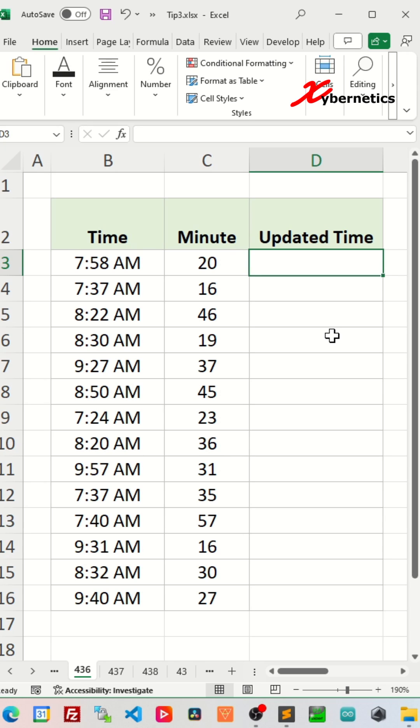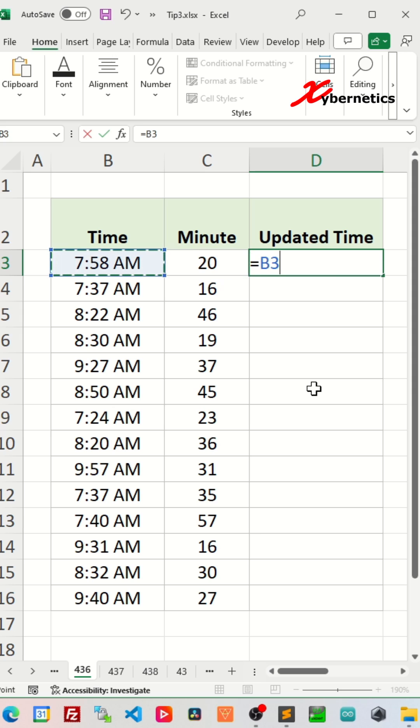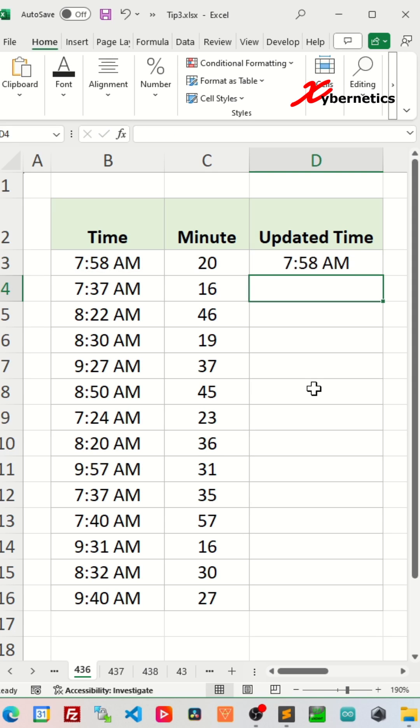Let's say you have this dataset table and you're going to add 20 minutes. You can't simply take the time and plus 20 minutes like this. This will not yield a correct answer.